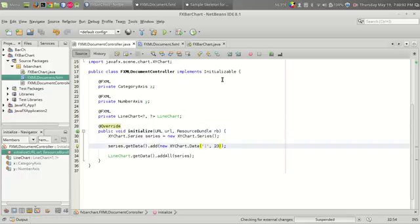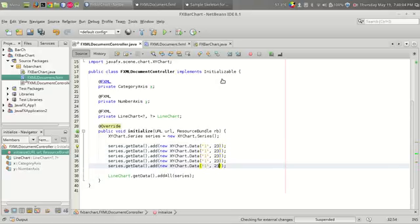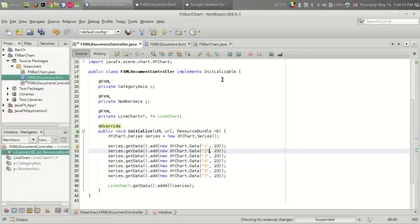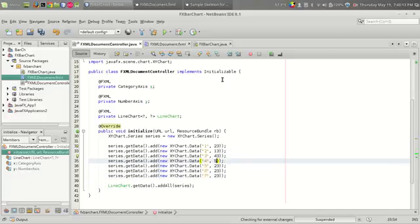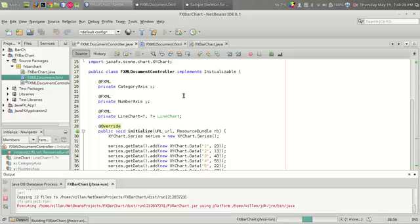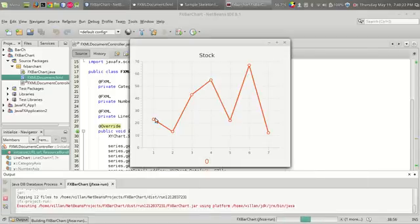Let us add more data points: (4, 5), (5, 6), (7, 7), and (23, 13). If we compile the program and run it, we can see that the line graph is generated.